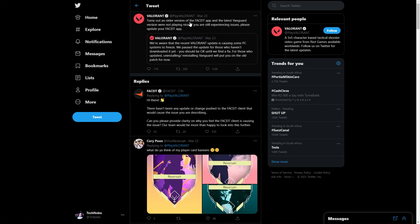And they followed up this tweet with another one saying, it turns out an older version of the FaceIt app and the latest Vanguard version were not playing nice. If you're still experiencing issues, please update your FaceIt app.